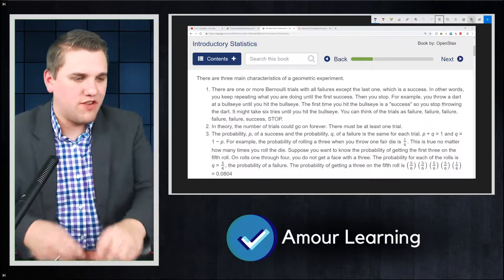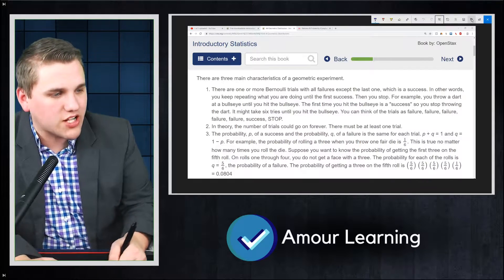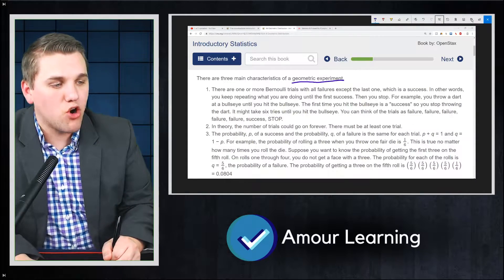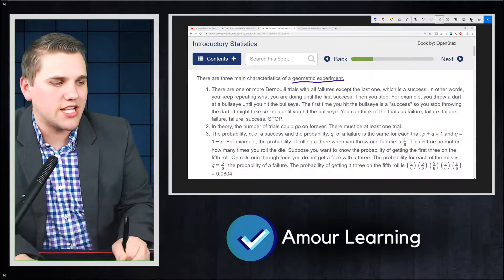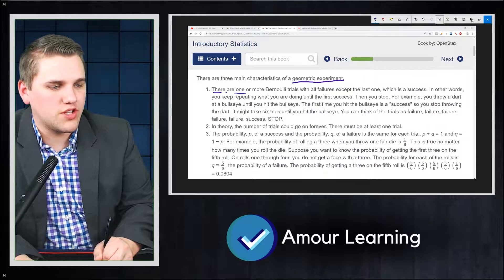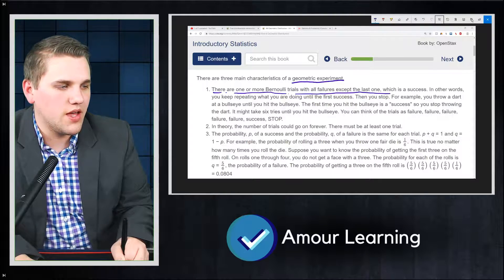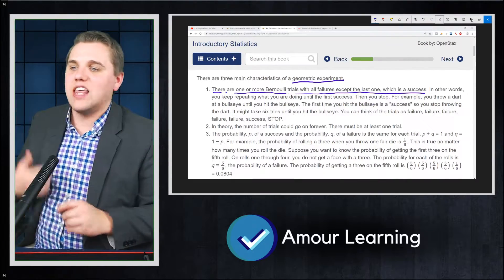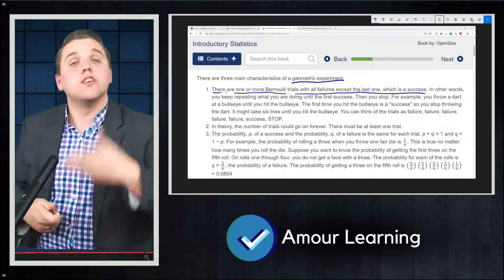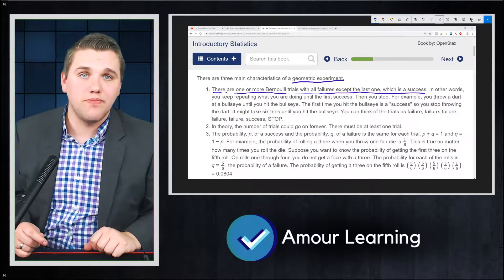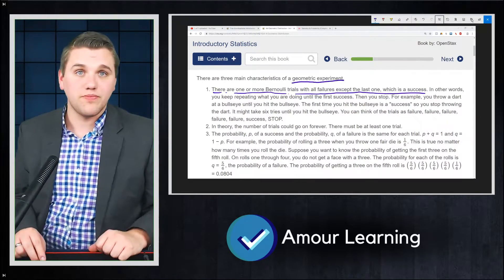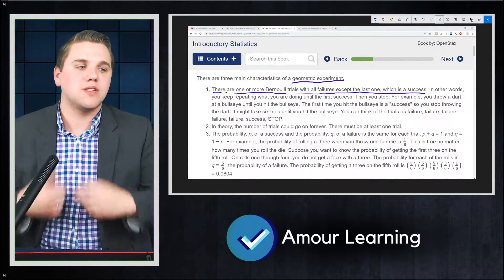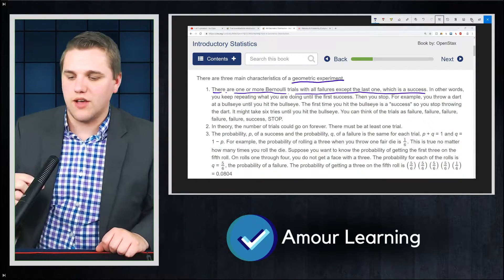There are three main characteristics of a geometric experiment. First, there are one or more Bernoulli trials with all failures except the last one, which is a success. A Bernoulli trial is any experiment where there are only two possible options — for example, 'Are you a Democrat?' — yes or no. Any experiment with only two possible outcomes is a Bernoulli trial, and we repeat these trials until we get a success.